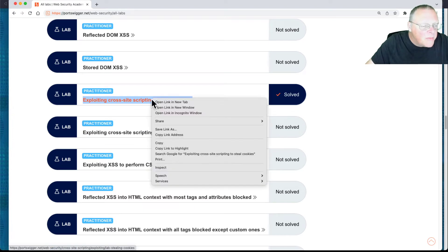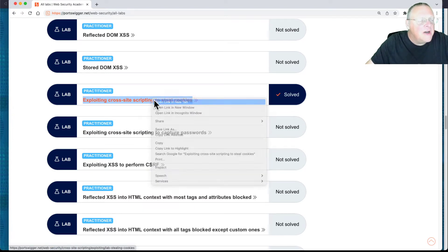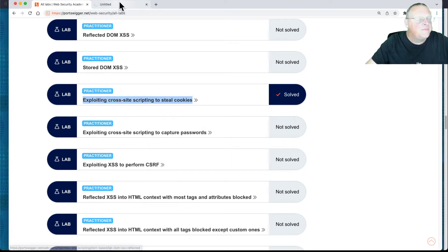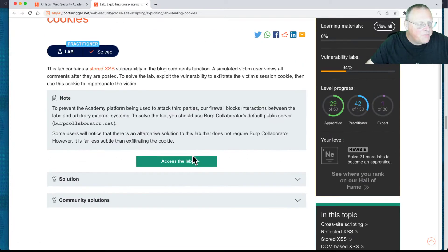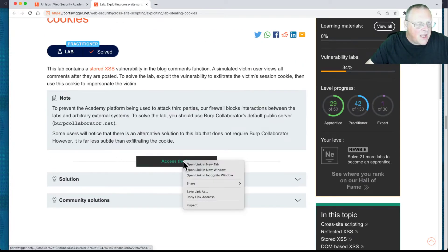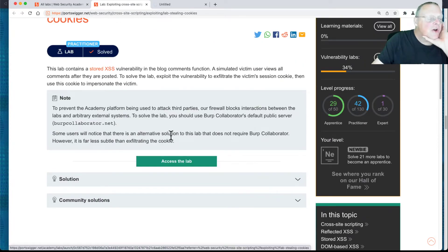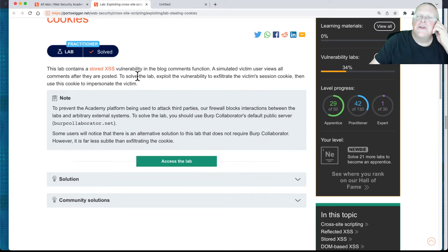So let me open this one in a new tab. Alright, and I'm going to access the lab, and let's talk about what it does.